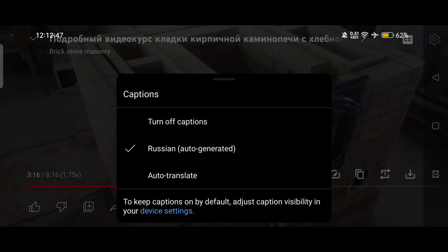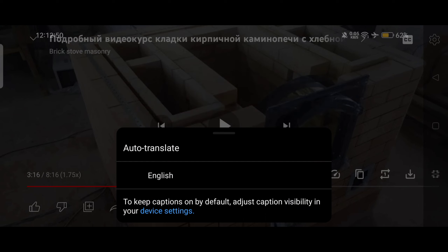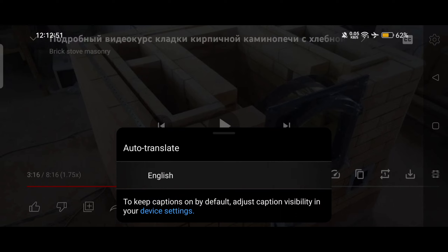Here you can see the third option: Auto Translate. This will help you change the subtitles and basically convert them into English subtitles. I will click on Auto Translate, then click on English.